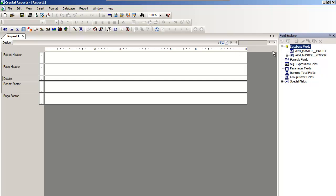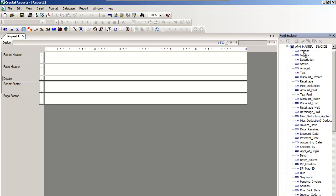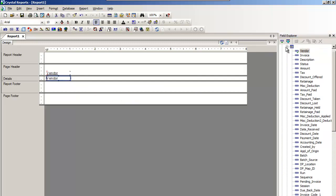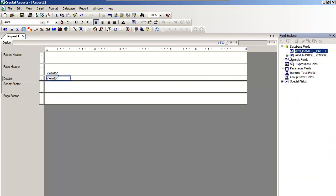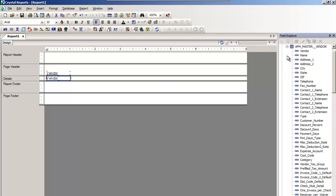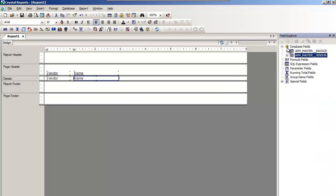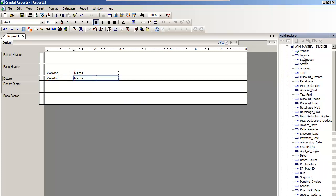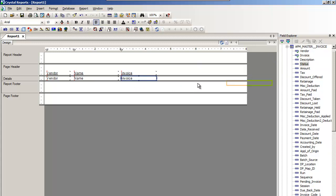I'm simply going to add, from my invoice, the vendor ID. Then from my vendor table, I'm going to add the vendor name. I'll hop back over to the invoice table and grab the invoice, the invoice status, and the amount of that invoice. I do that by left clicking on a field in field explorer and dragging over to the right.